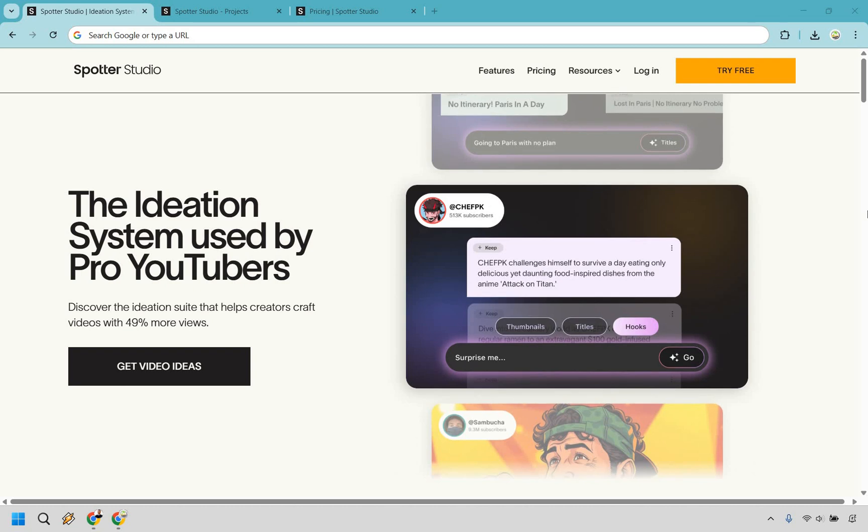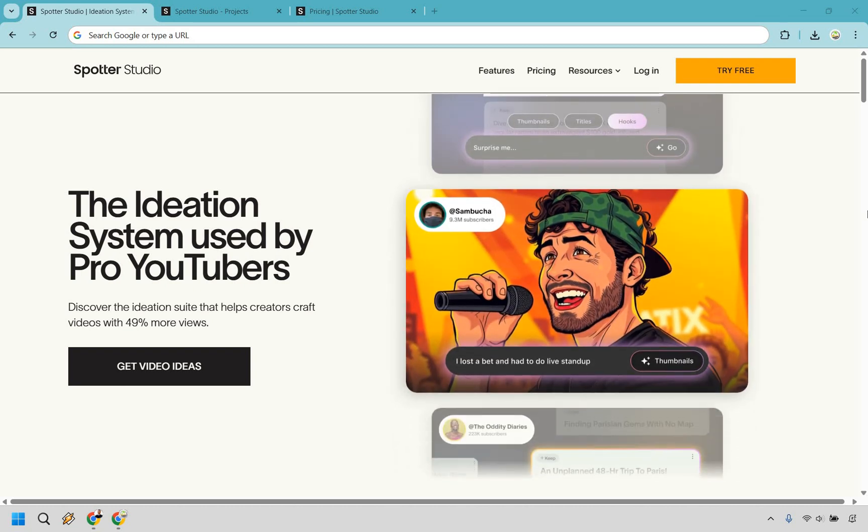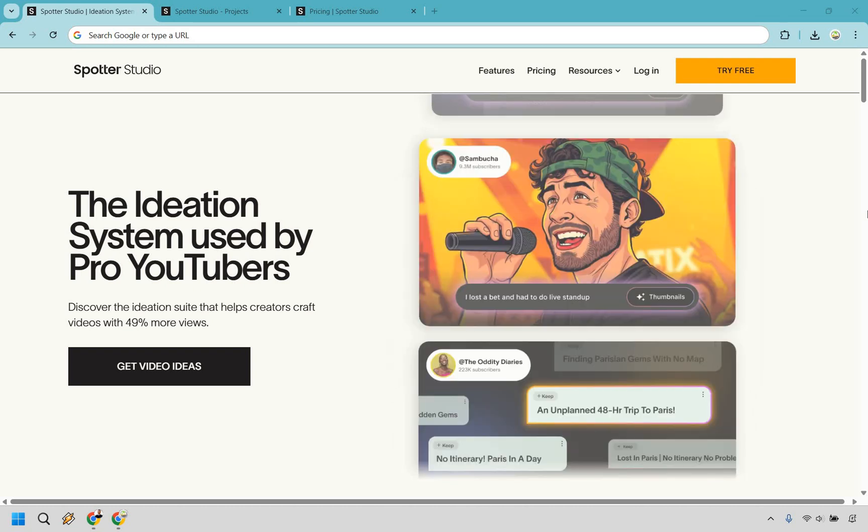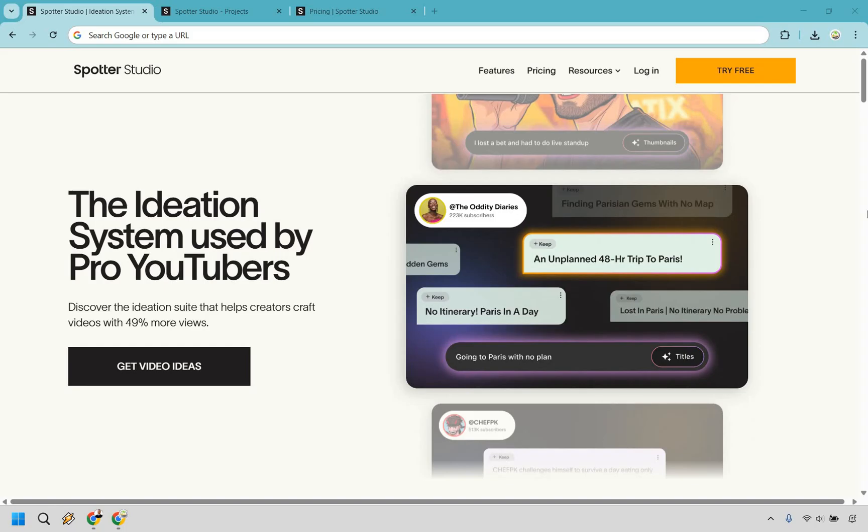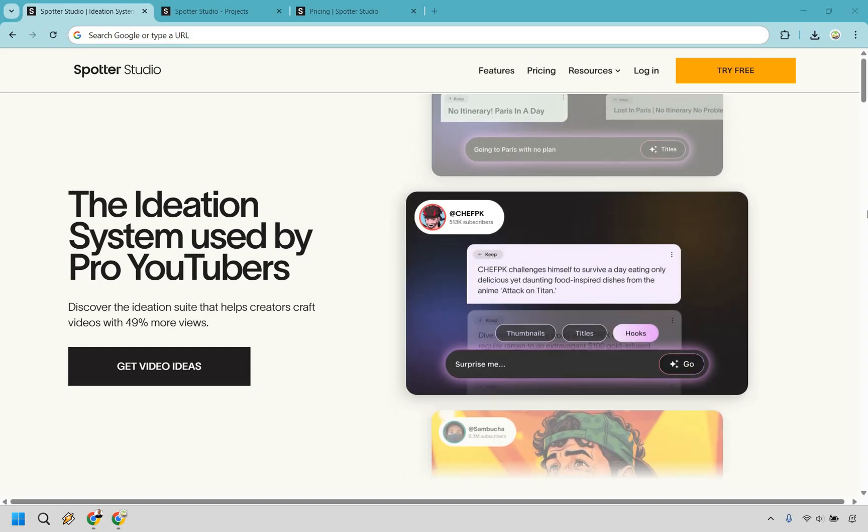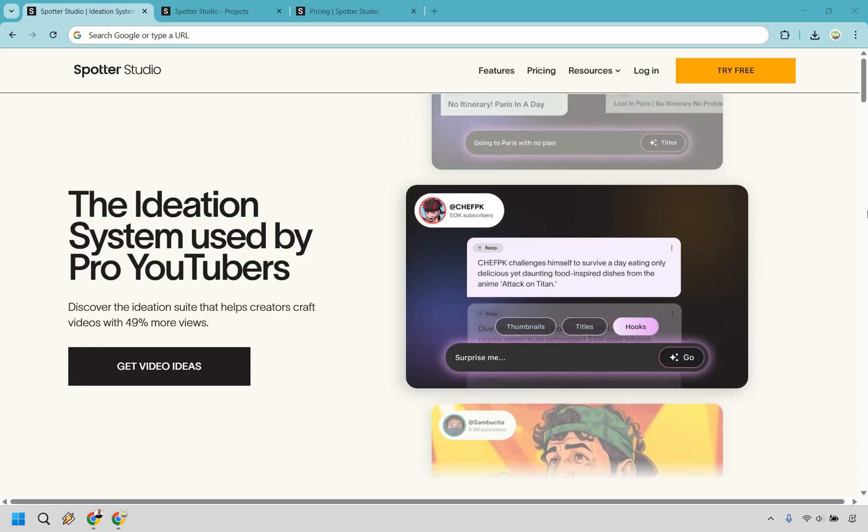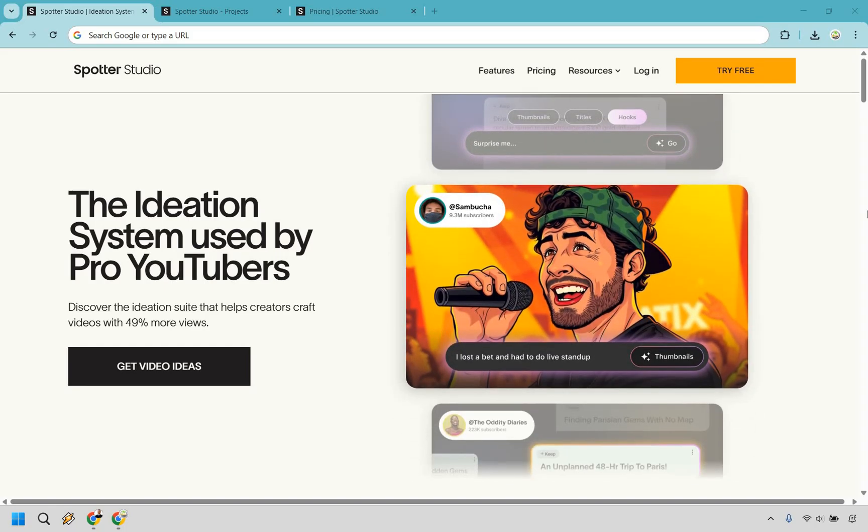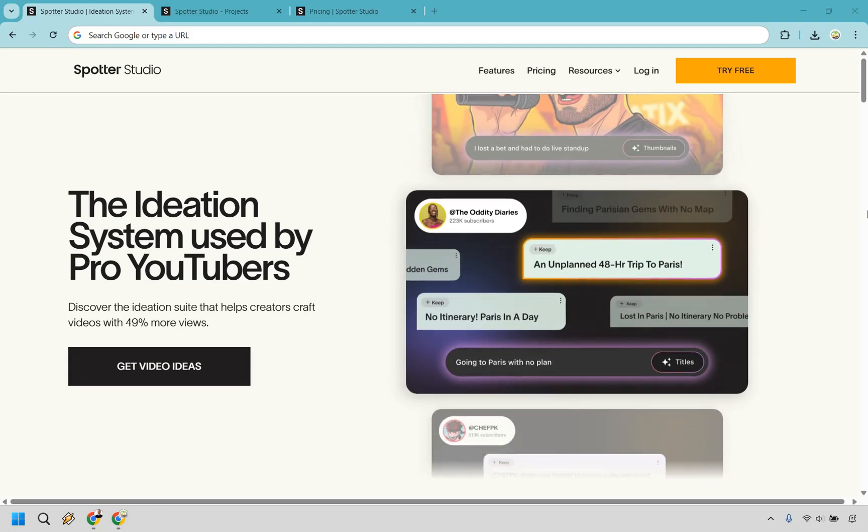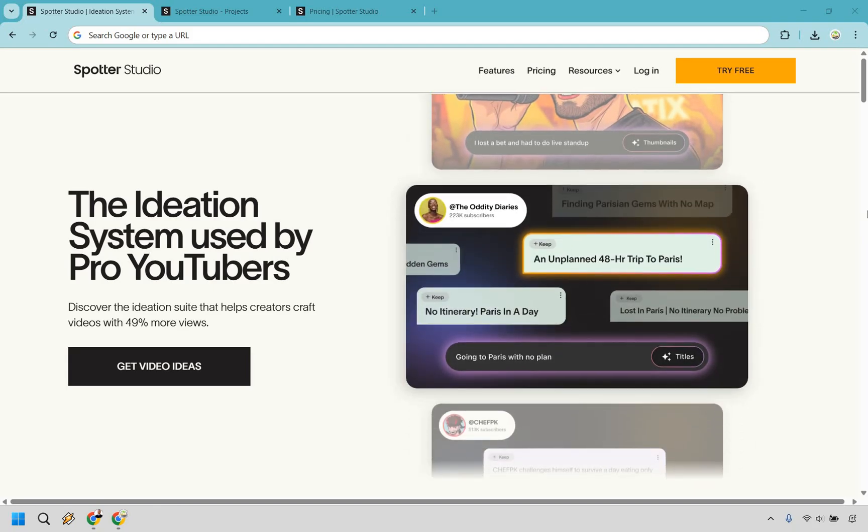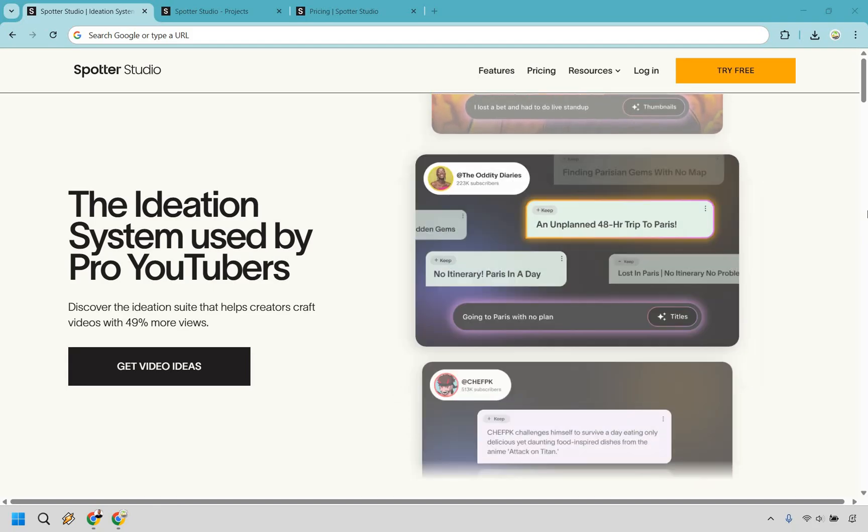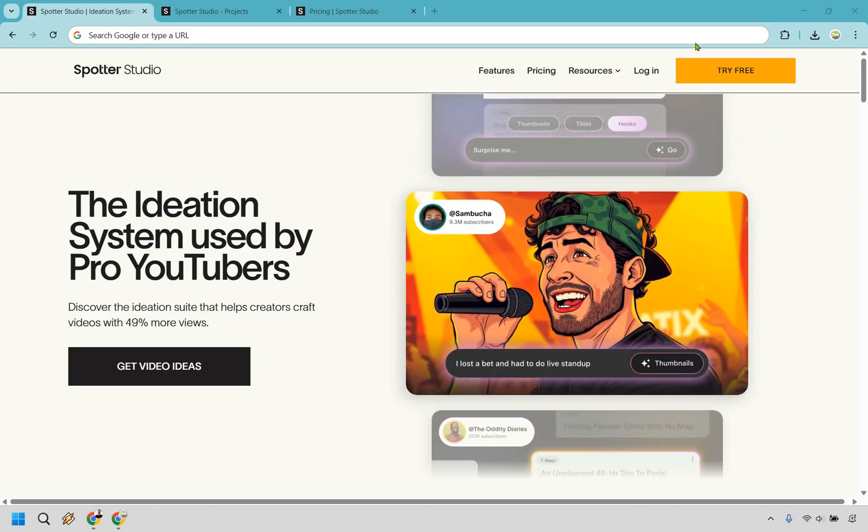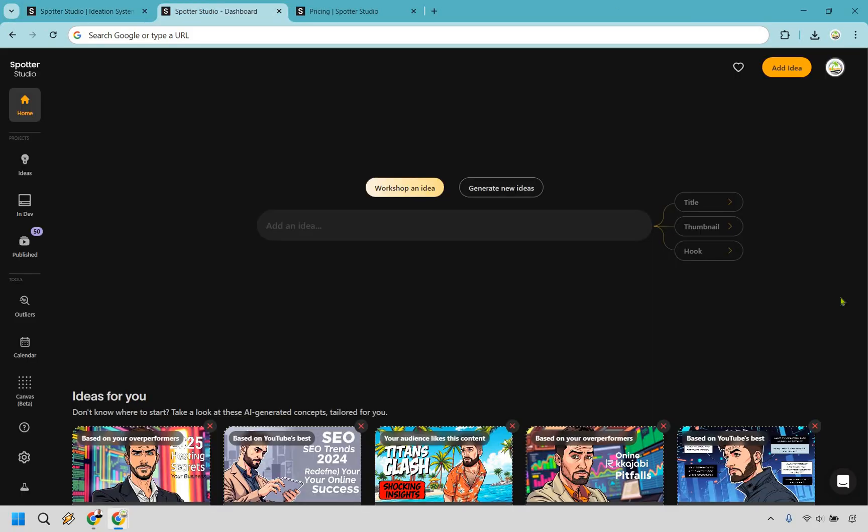Thanks for checking out my Spotter Studio review, the ideation system used by pro YouTubers. Can this really help you generate many more views with your YouTube channel? Let's find out. If you'd like to follow along and test them out, you can click the link in the description or the pinned comment to try them out for free. They do come with a free trial.